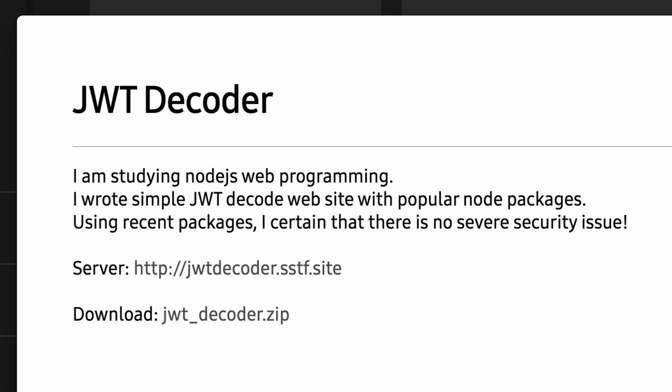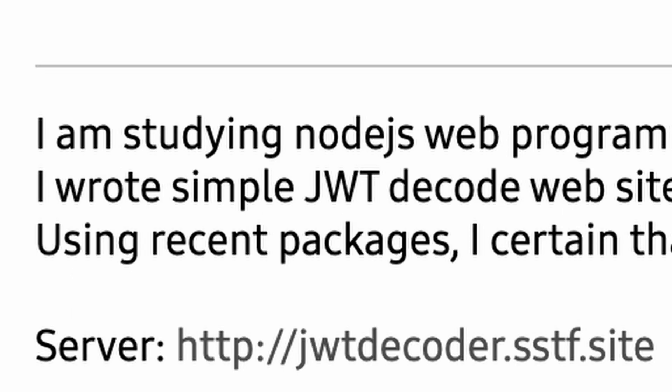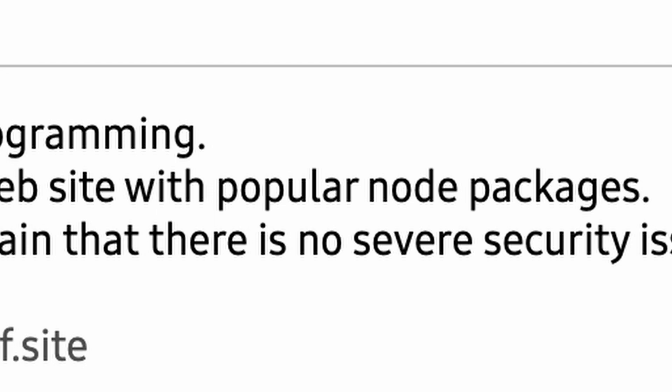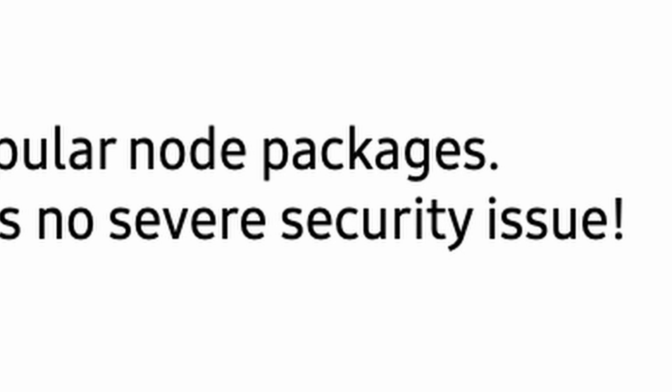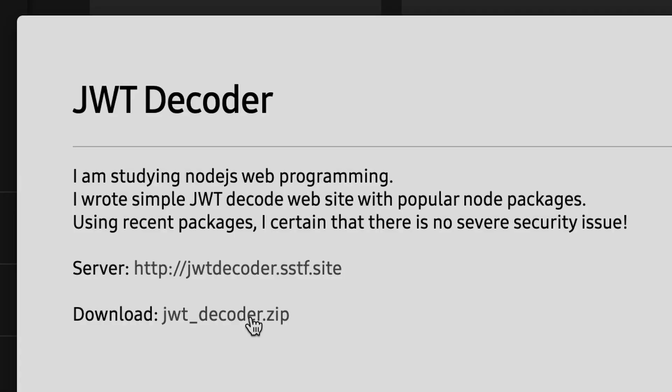Of course, I'm studying Node.js web programming. I wrote simple JWT Decode website with popular Node packages. Using recent packages, I'm certain that there is no severe security issue. Well, we're gonna find that out.